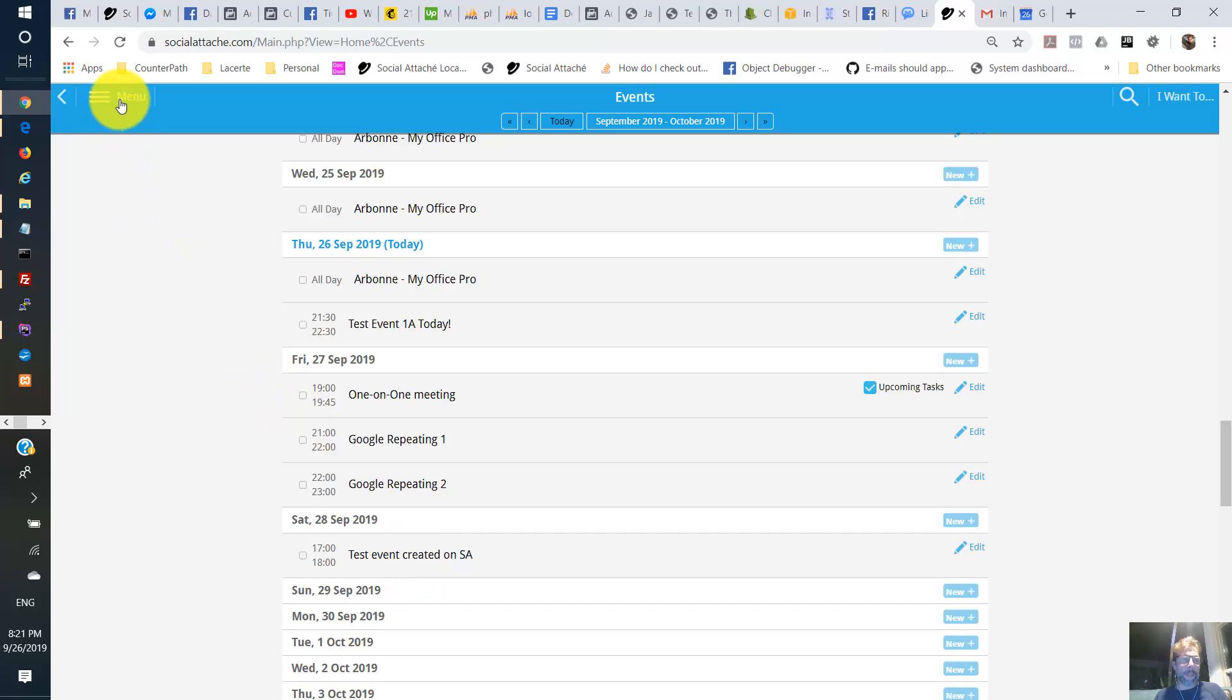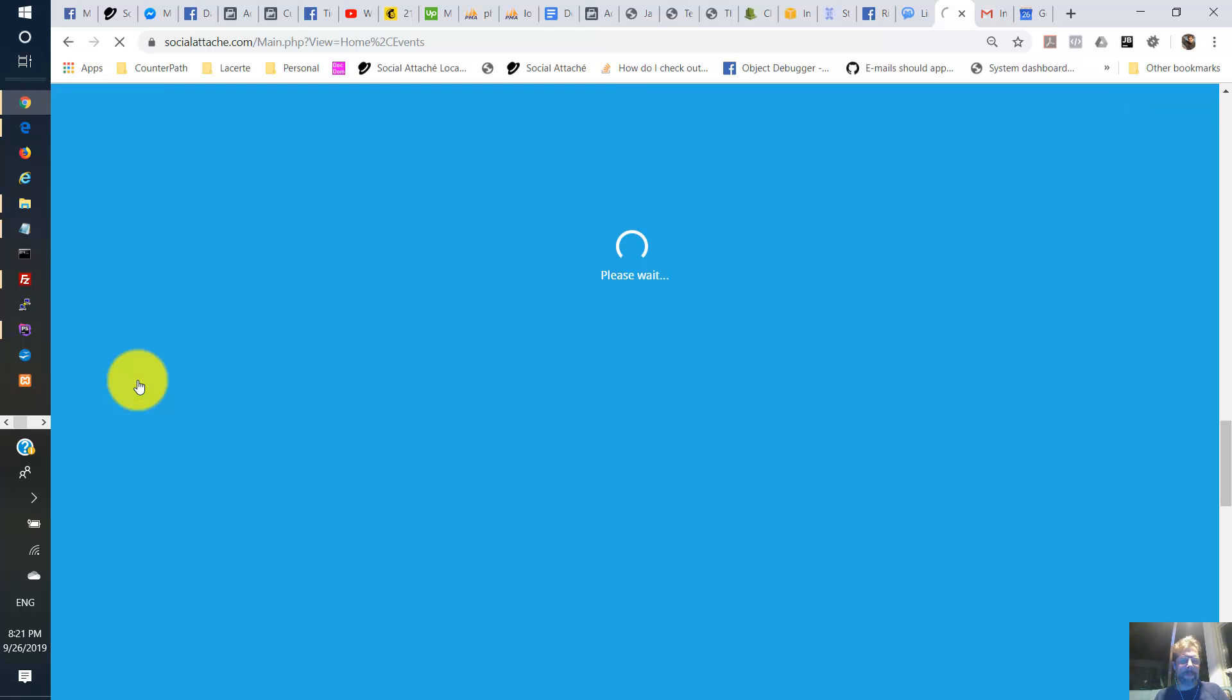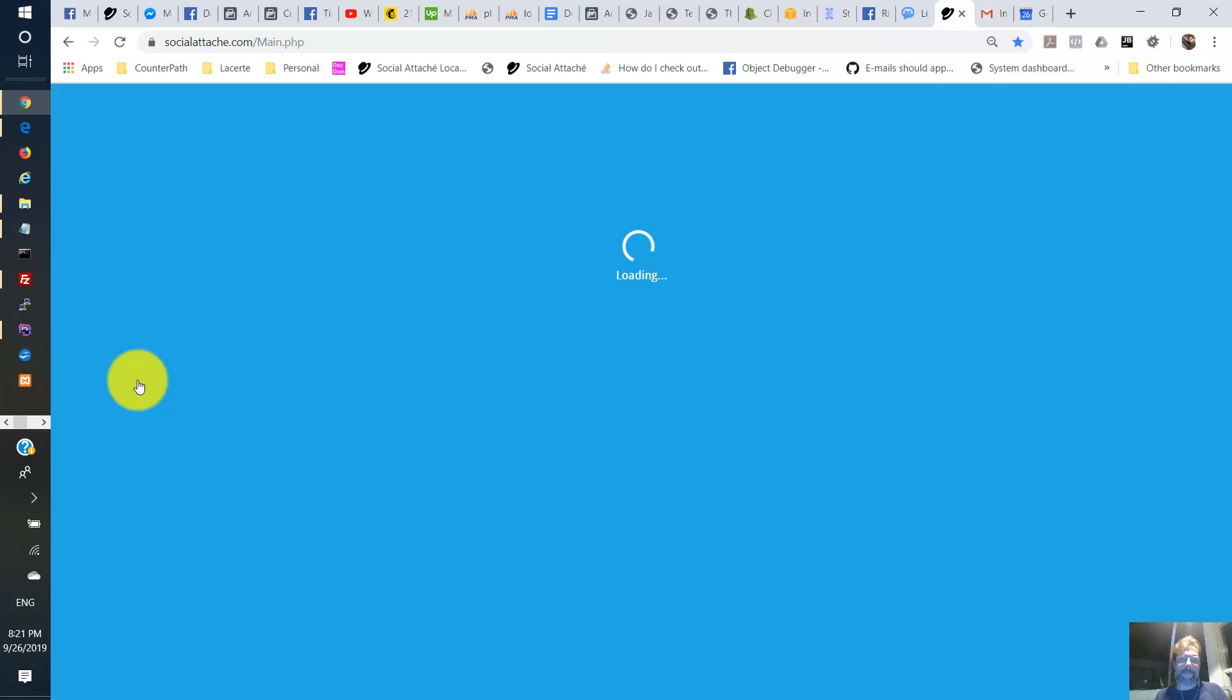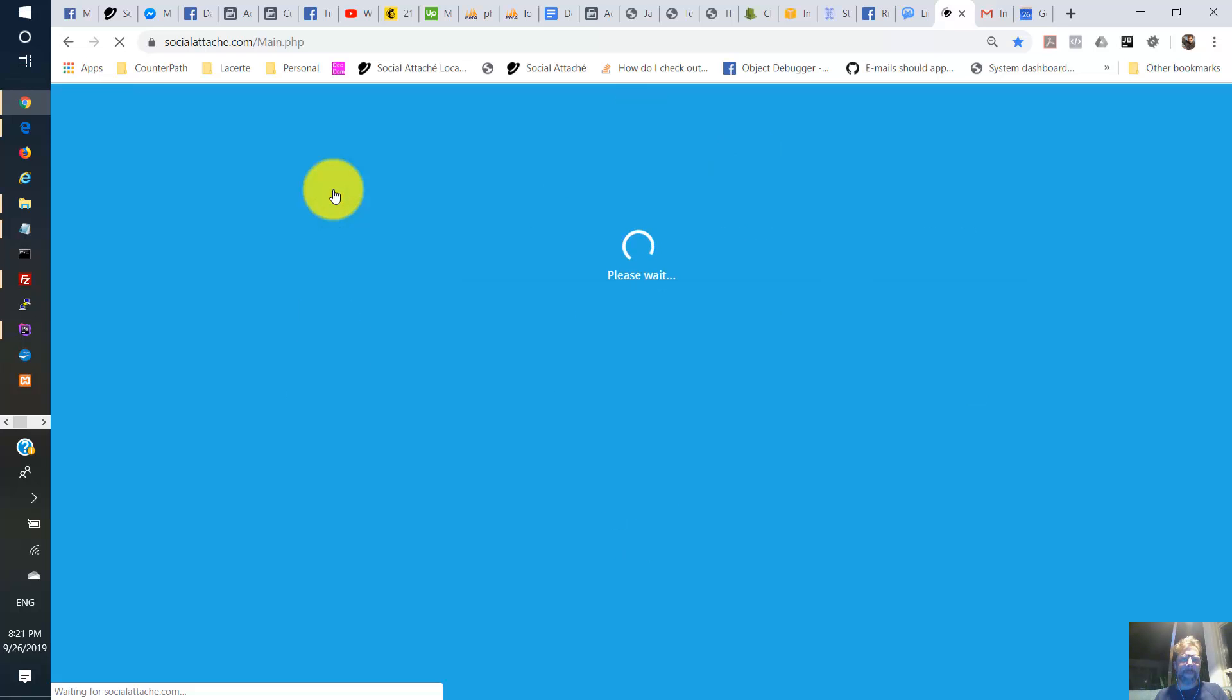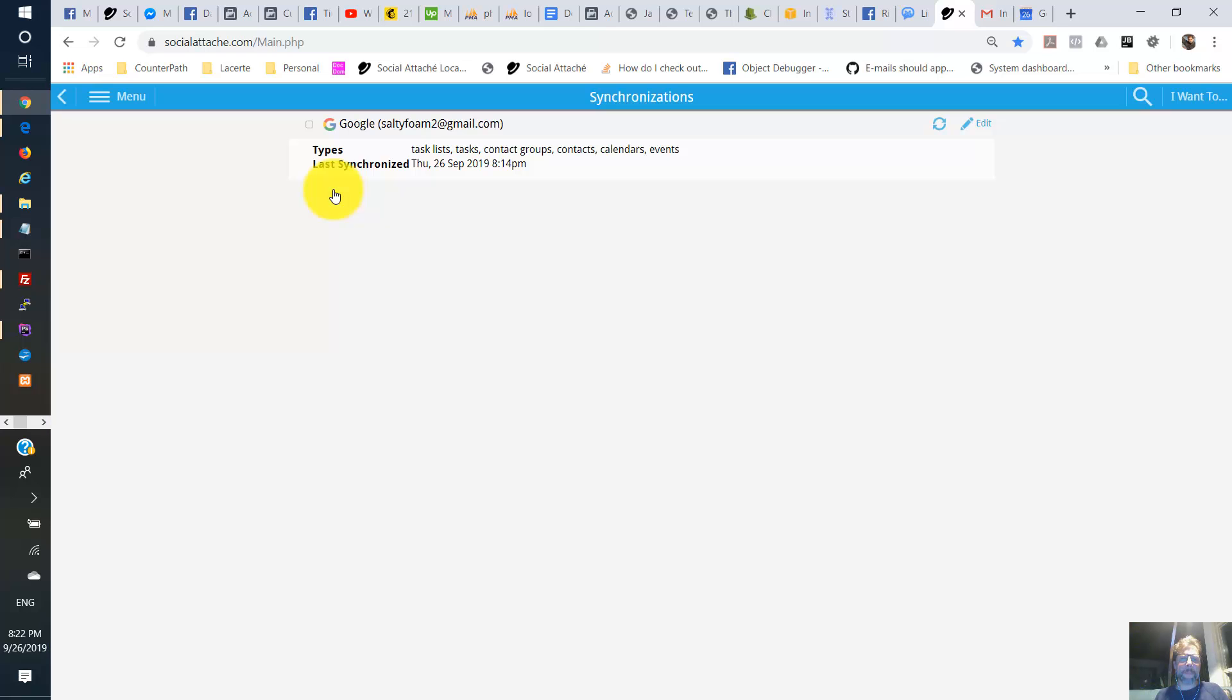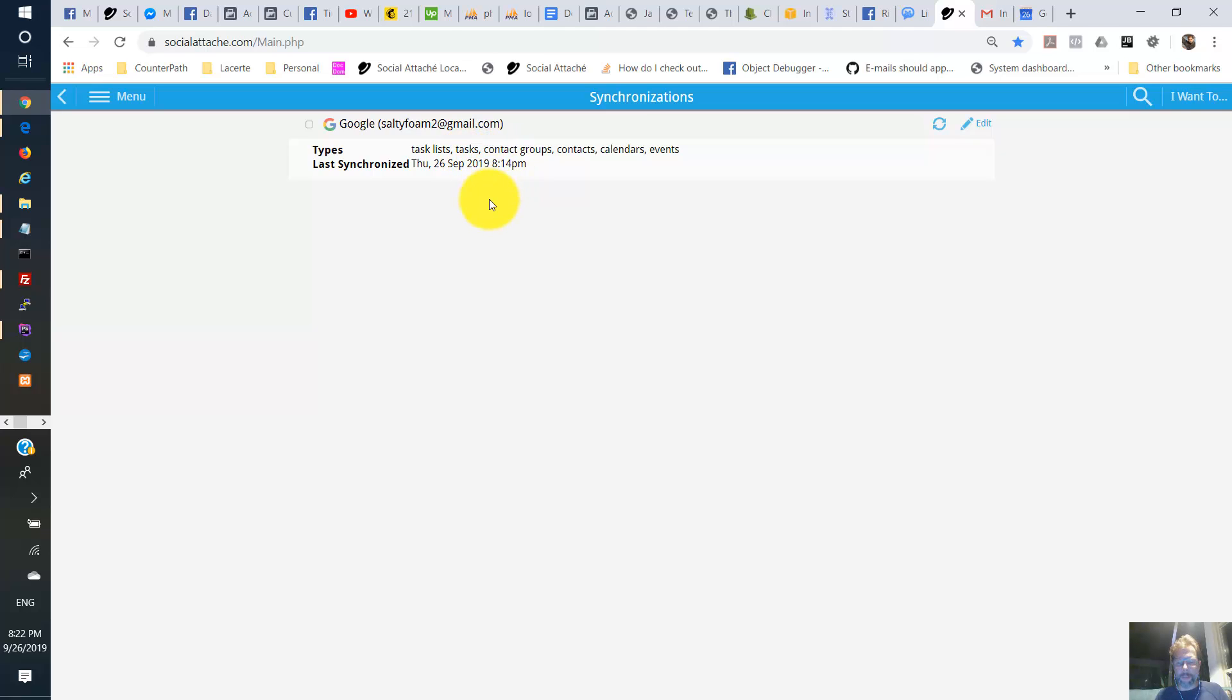And now I'm going to go back to synchronizations. And we're going to wait for this to change. It's 8.14 PM. And that's the last time it was synchronized. Right now it's 8.22 PM. I'll wait another 20 minutes or so. And we'll see if this date changes. So I'm just going to stop the video until then.